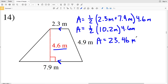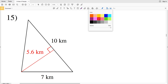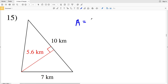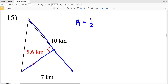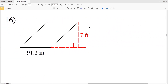For number 15, we have a triangle. The area of a triangle is one half the base times the height. The base is 10 kilometers, and the height perpendicular to that base is 5.6 kilometers. So area equals one half times 10 times 5.6, which is 28 kilometers squared.